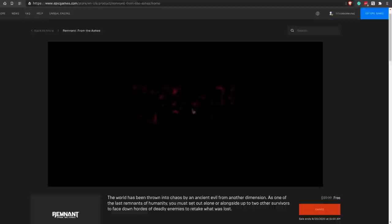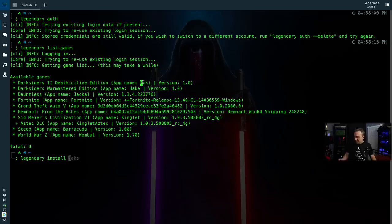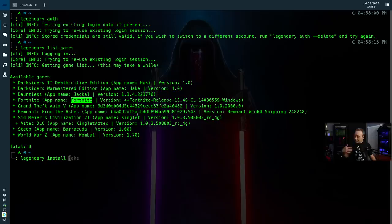So then from there you just type legendary and then just do an install, and then you would need to pick the actual app name. So if I wanted to install Darksiders, Darksiders 2 is Hacky. Dauntless would be Jackal. Fortnite, well, real original name here, Fortnite. But those are what the actual name of the game is. So you can actually launch directly into this. Just type in Hacky and that'll go ahead and launch the game, or install the game I should say.